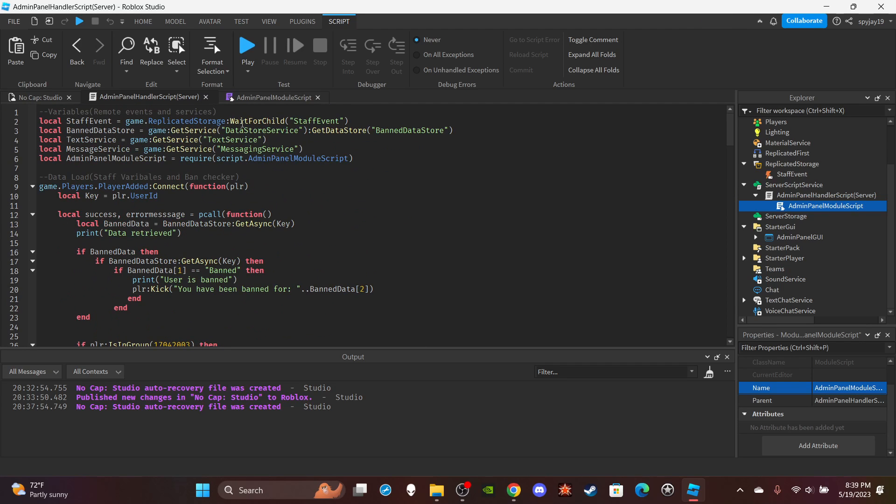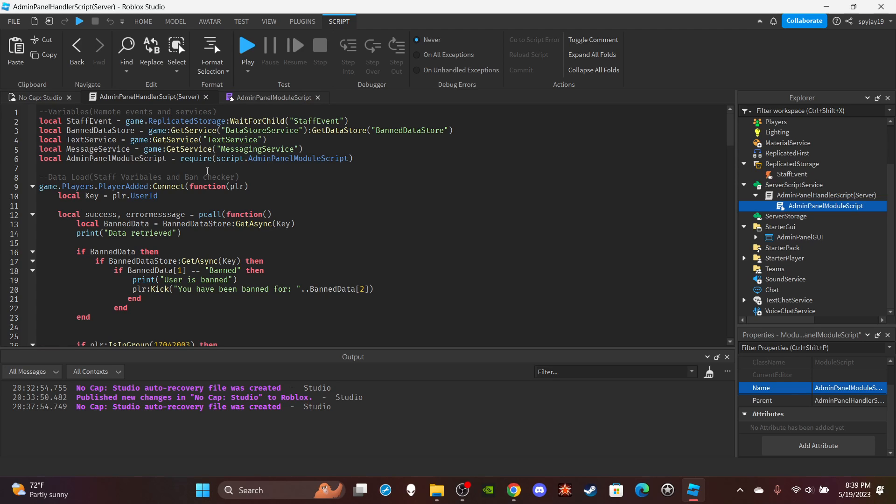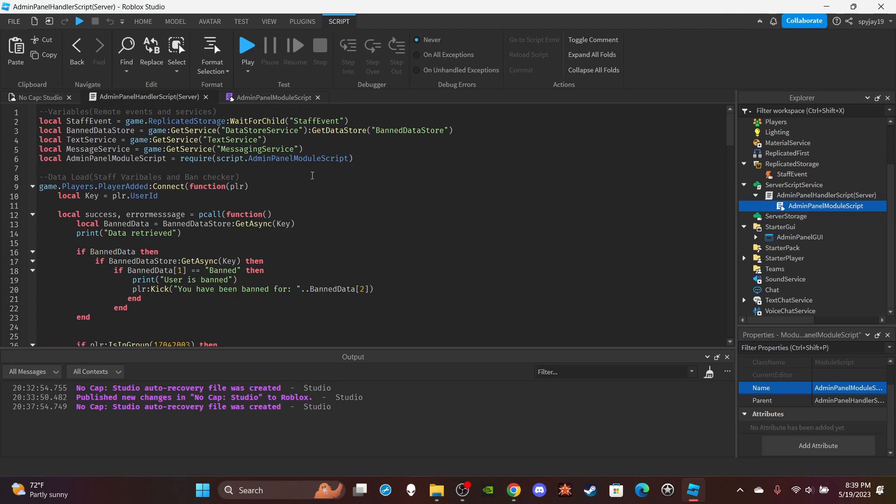But yeah, so we have a few variables. The staff event, just like before the data store, saving all the ban, like all the band users and stuff. I get the text service as well as the messaging service. If you guys don't know what those are, text service is like where you're chatting and stuff in the chat. Message service is how you can use a service to send messages across different servers. And then the require, which is how you get a module script.